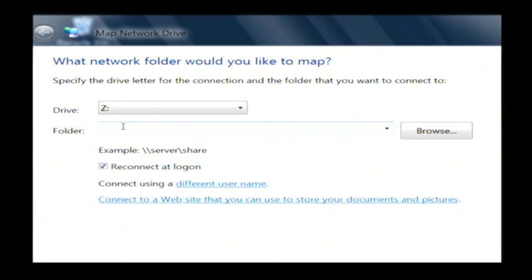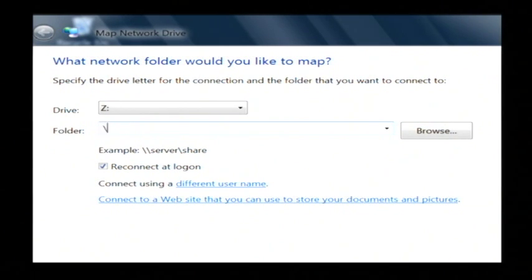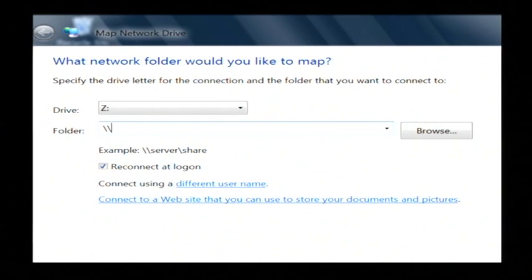So if I type in the folder here, what we're going to do is type in backslash backslash and either the name of the server that is sharing out the folder,